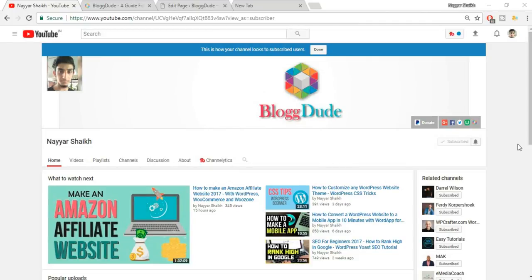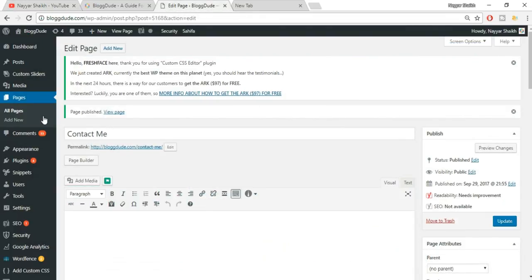Hello friends, I'm Niyashek from blogdood.com and in this video we'll see how to create a contact form in WordPress the easy way. Before proceeding further, make sure you subscribe to my channel and click on the bell icon so that you don't miss any further videos. With that said, let's get started.